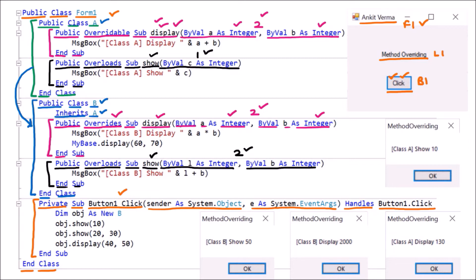Overloading is possible in two conditions: either the number of arguments is different — which is the case here — or if the number of arguments is the same but the data types should be different. So the Show method is the overloading example, and the Display method is the example of overriding. Now we will check how this program works.